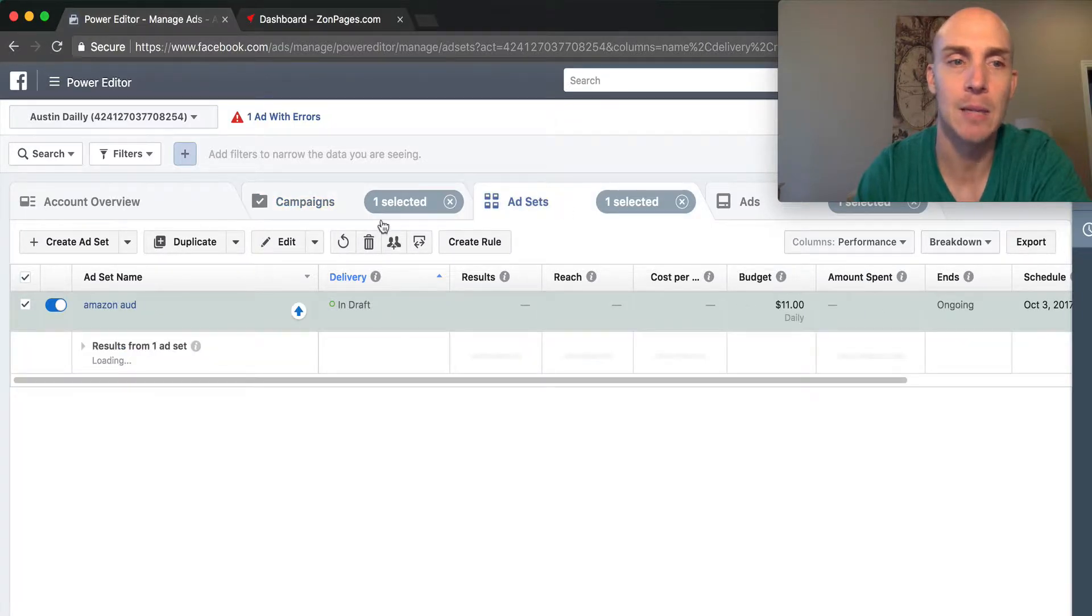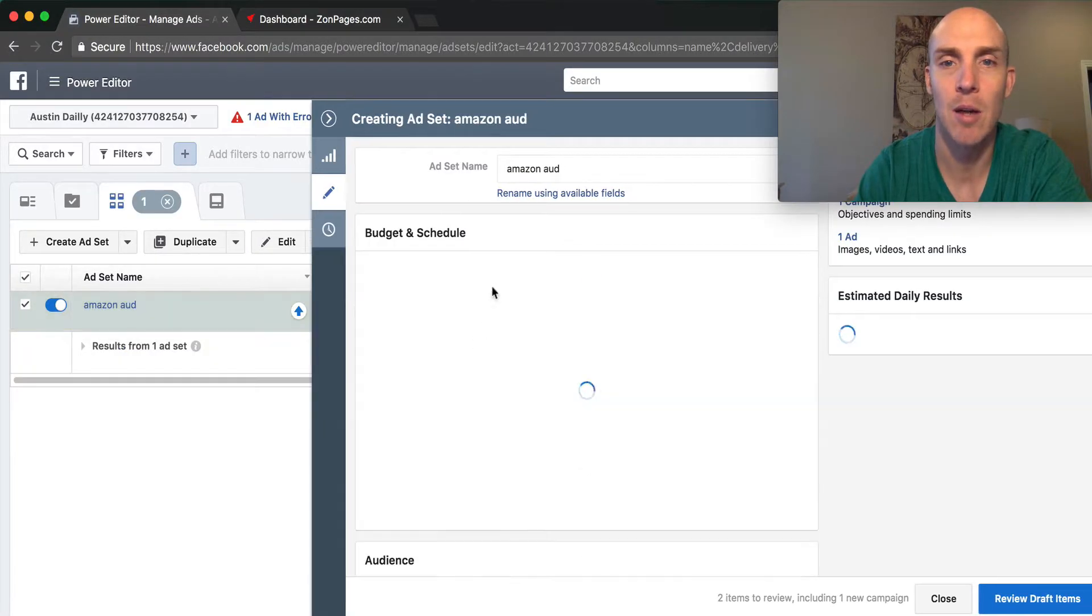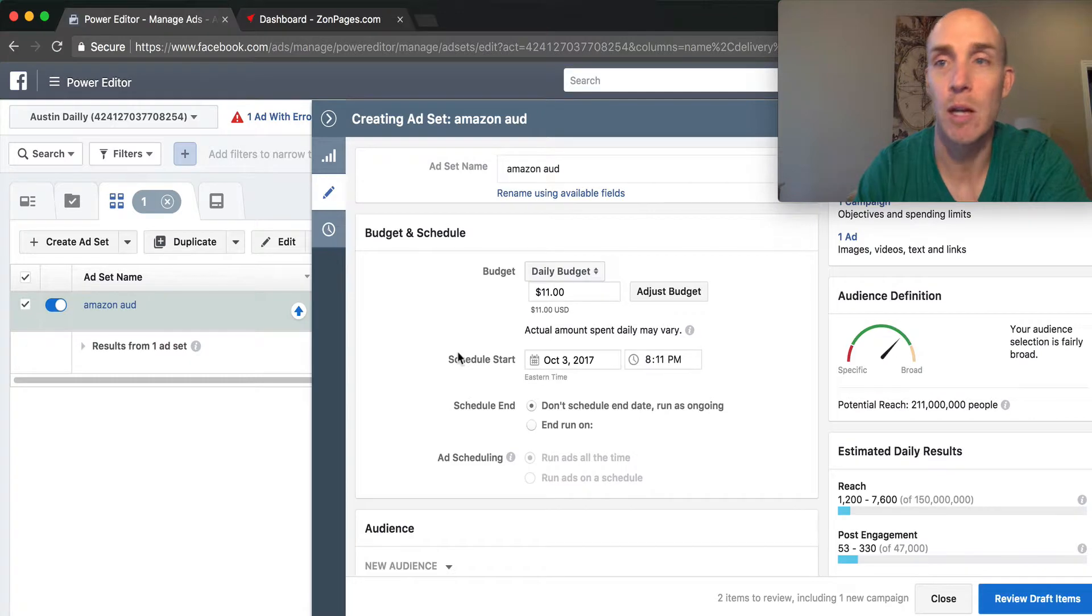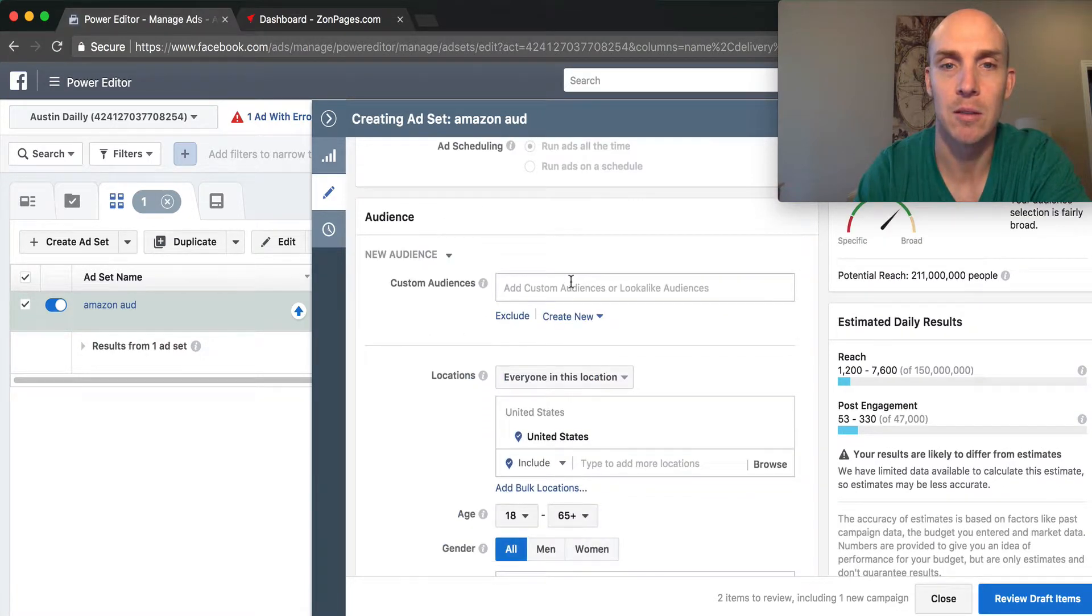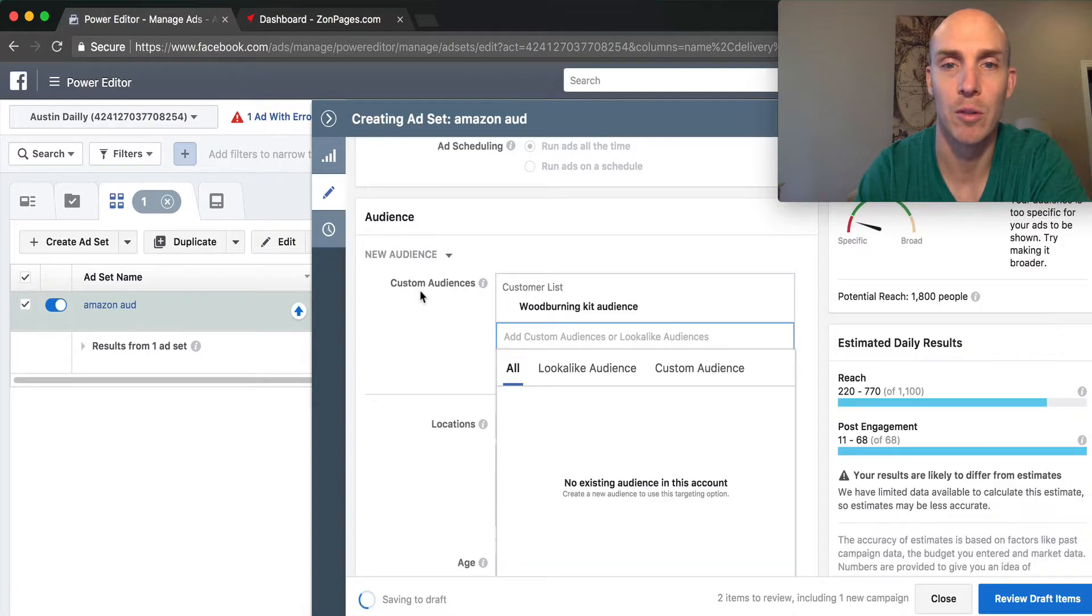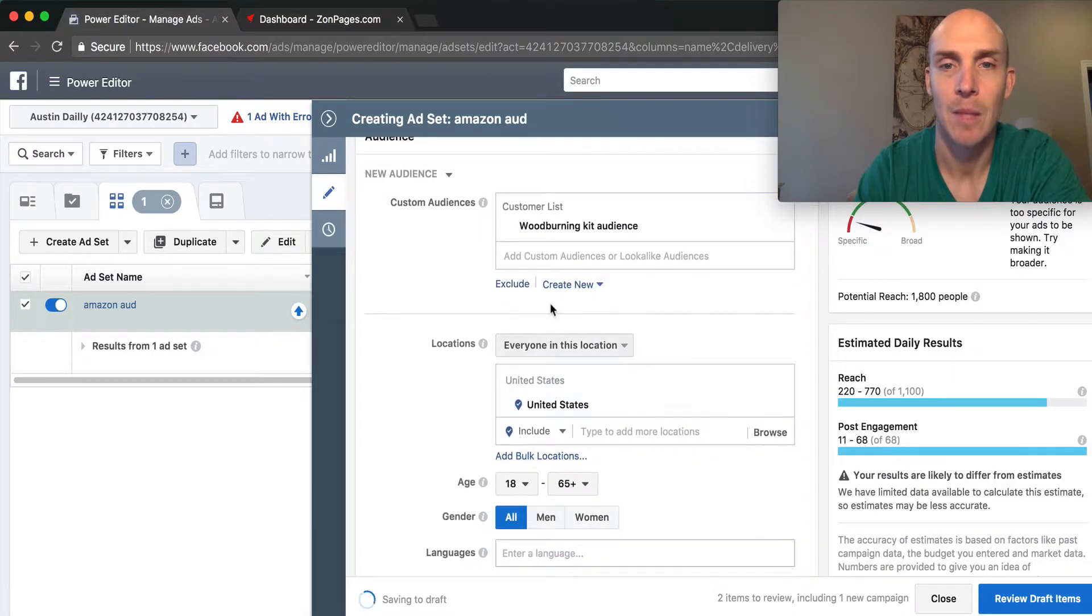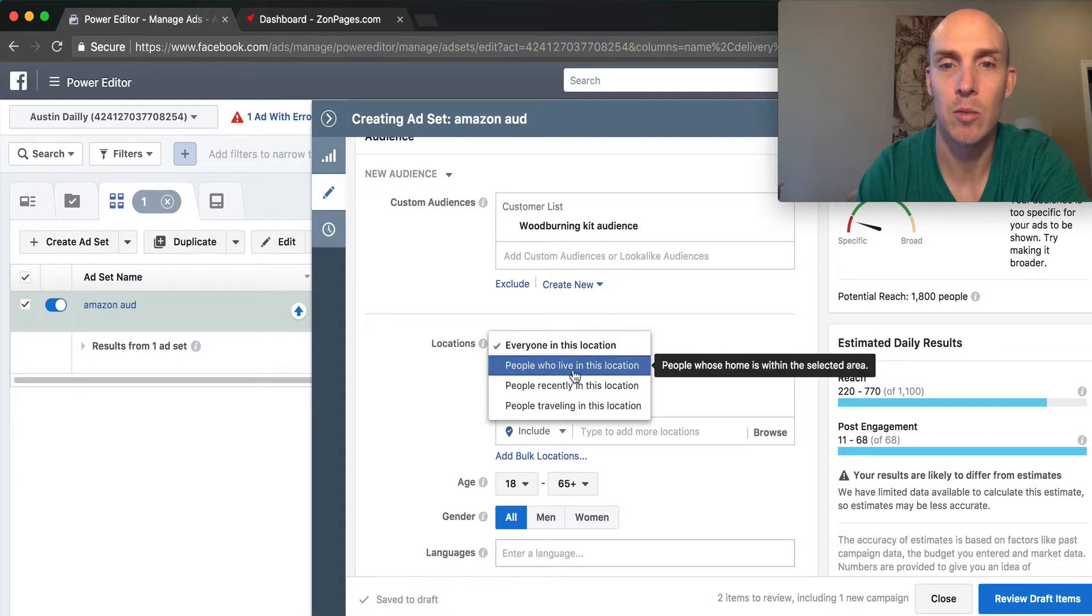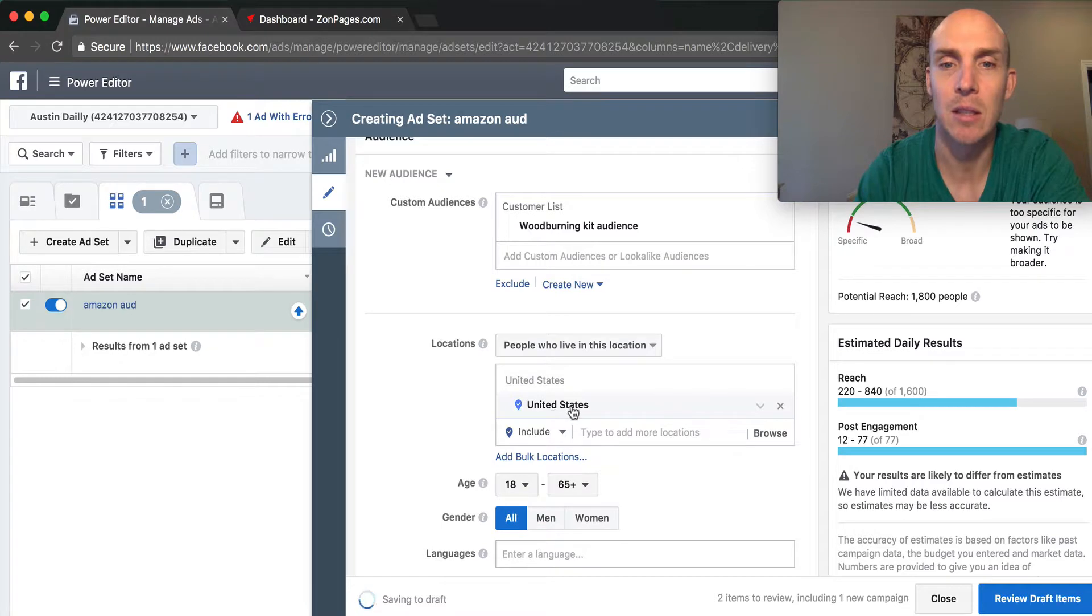We have that Amazon audience set. We already created this audience within our custom audiences. We're going to select the wood burning kit, everyone in this location. We want to put people who live in this location.